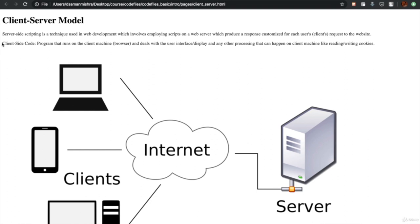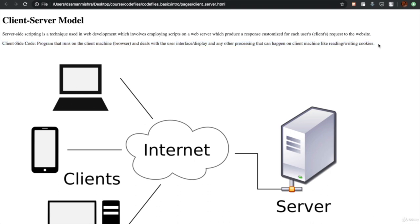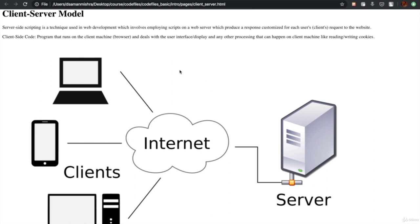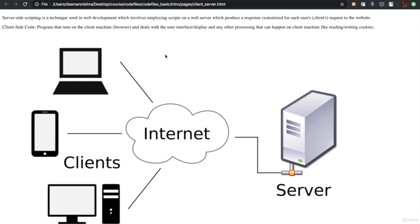A program that runs on the client machine or browser and deals with the user interface, display, and other processing that can happen on the client's machine — like reading and writing cookies — actually forms the client-side code. As you can see from our Facebook example, the server is creating custom web pages for different users and sending them to the client, whereas the client takes that code and builds the web page out of it. In this course, we are mostly going to cover client-side code — HTML, CSS, and JavaScript — which are mostly used for that purpose.